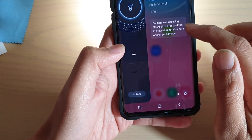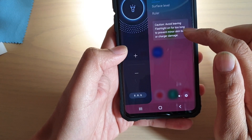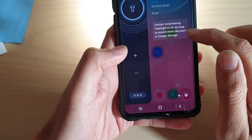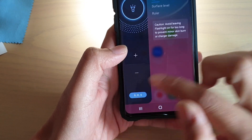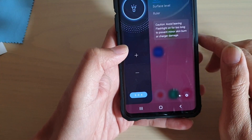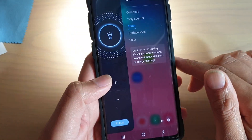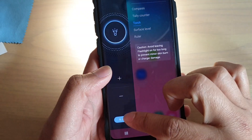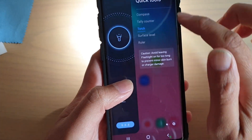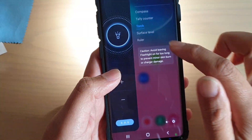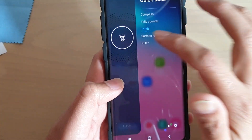It says: avoid leaving the flashlight on for too long to prevent minor skin burn or charging damage. You can even use the SOS feature with the torch in the quick tools. I'm just going to turn it off now.